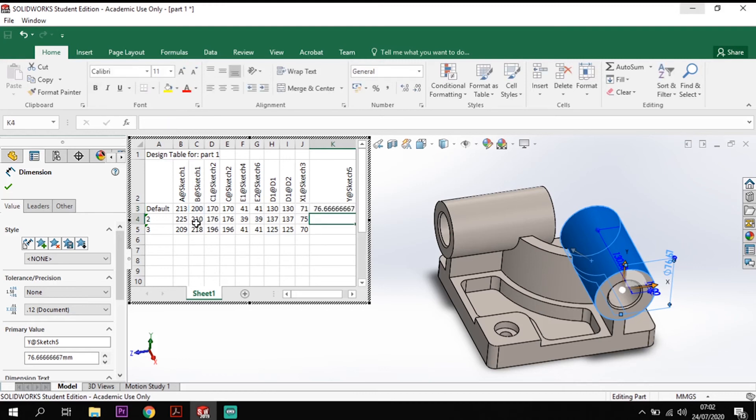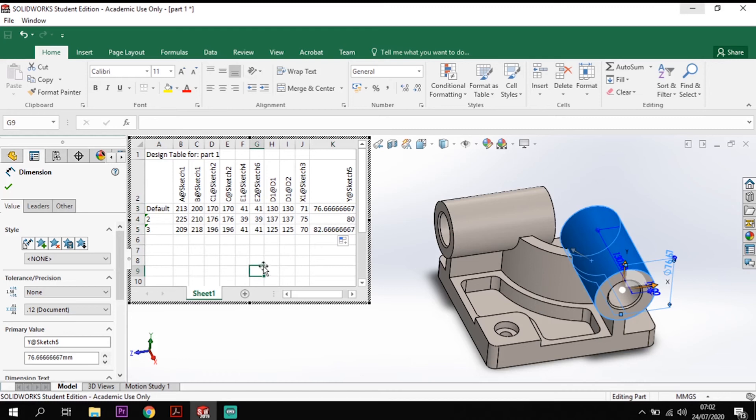Drop that in there and again I can drag that down for all three of them there like so. And that's that table then completed with all of the information in there.